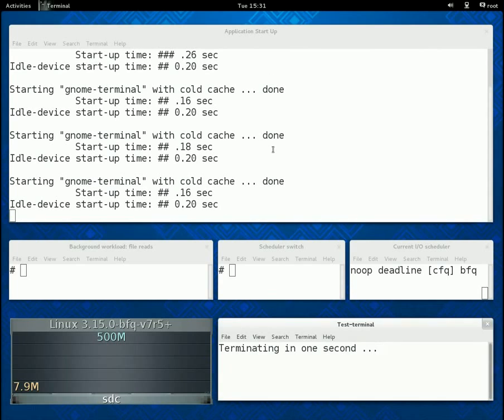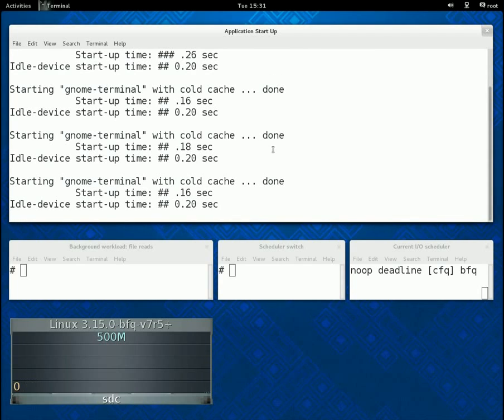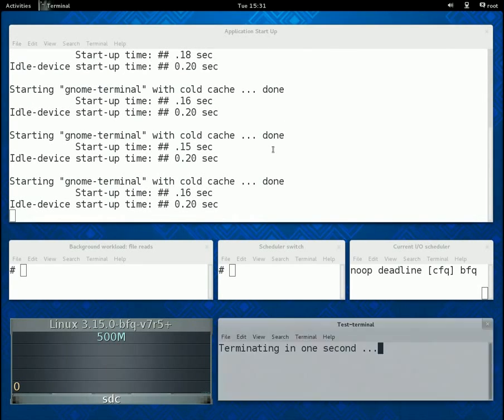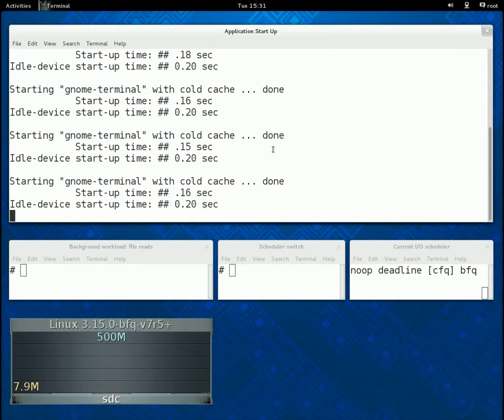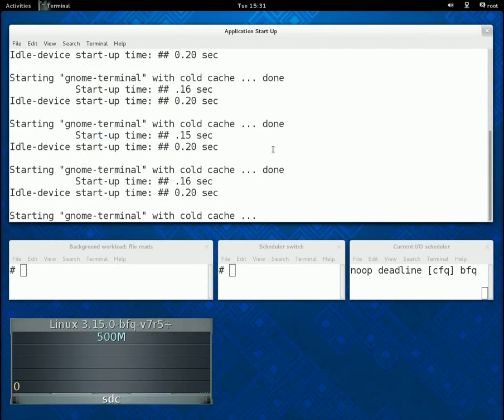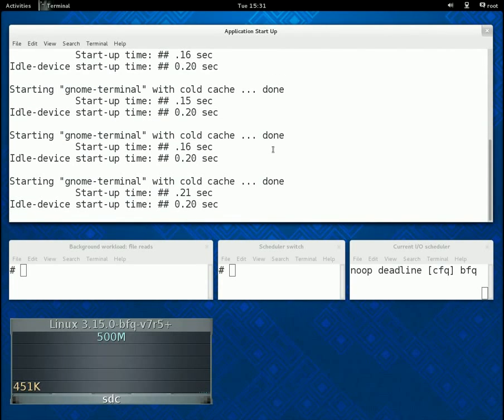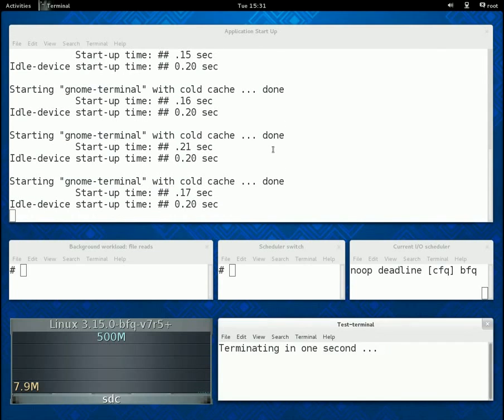Below this value, we report also the pre-computed average start-up time of the application, which is about 200 milliseconds. We use the latter value as a reference in the following scenarios where an additional background workload is executed in parallel with the invocation of the terminal.